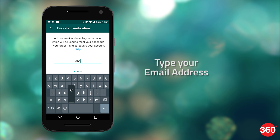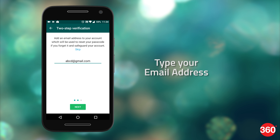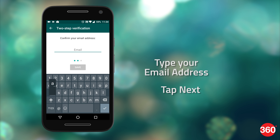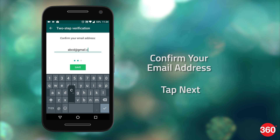Now type your email address. This will be used to help you recover your account in case you forget your WhatsApp passcode. Tap Next. Confirm your email address by typing it again and tap Next.